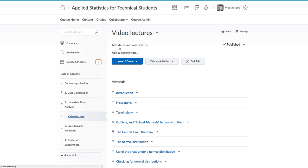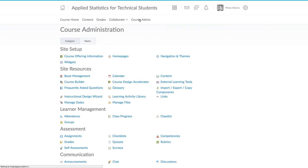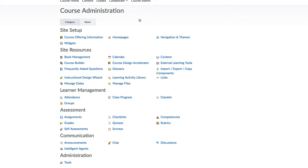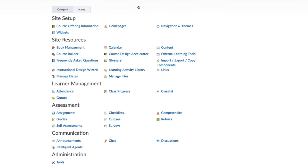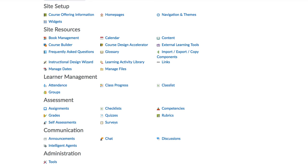Lastly, there is a course admin link. The course admin area contains a list of functionality available to you in Brightspace. Everything that you can add, change, or remove in a course is available here. If you are ever stuck looking for a feature that you know exists in Brightspace, this is the place to come and find it.